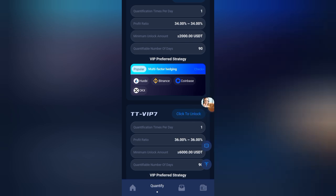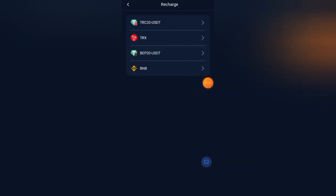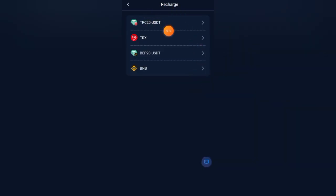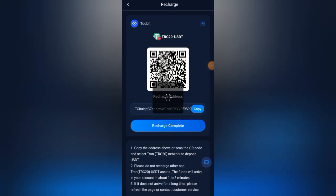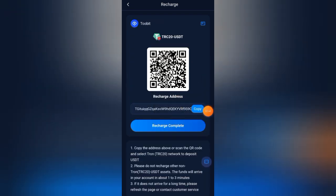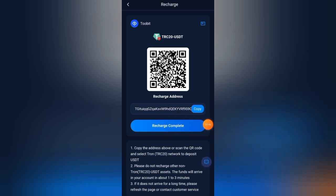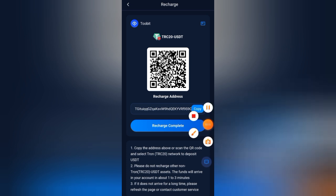If you want to deposit, click on home and then the charge button. You can deposit via TRC-20 USDT, ERC-20 USDT, or BNB. Select TRC-20 USDT, copy the charge address, send your USDT to that address, then click charge completed and refresh the page. Your balance will update automatically within three minutes.